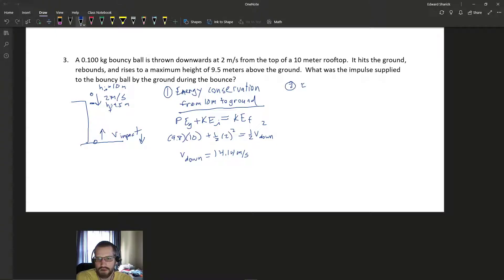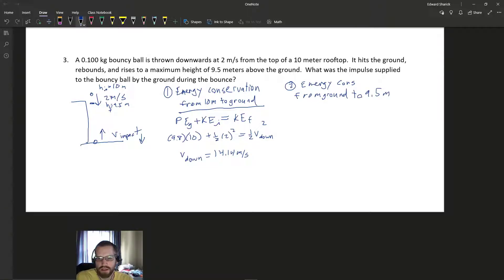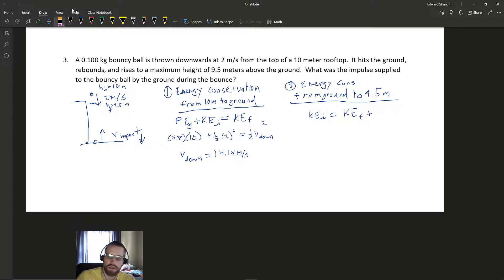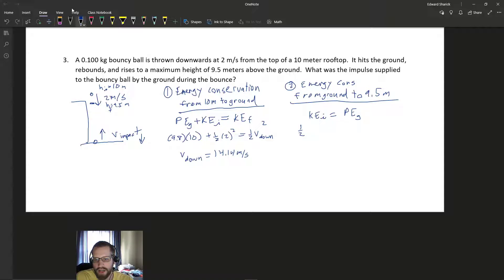Part 2: energy conservation from the ground up to 9.5 meters. After the bounce, the ball has kinetic energy at ground level and comes to rest at 9.5 m with only potential energy: (1/2)v_up² = g×h_final = 9.8×9.5. Solving gives v_up ≈ 13.6 m/s. Since down is negative and up is positive, we assign v_down = −14.14 m/s and v_up = +13.6 m/s.